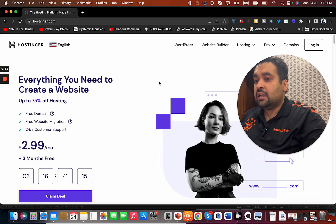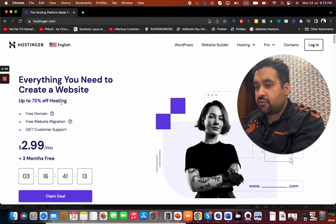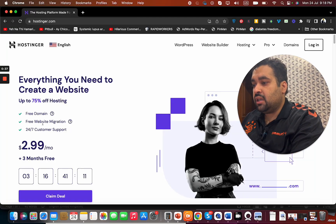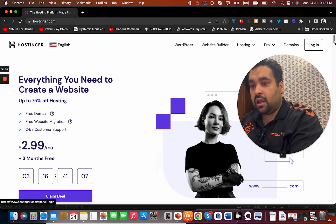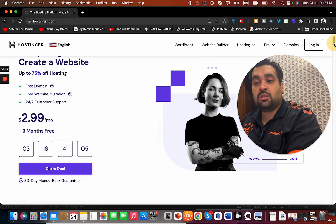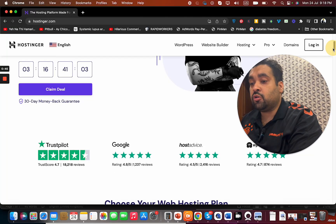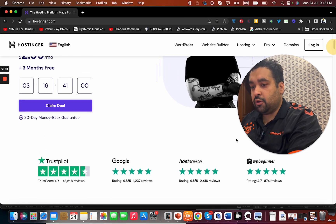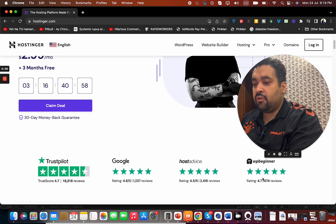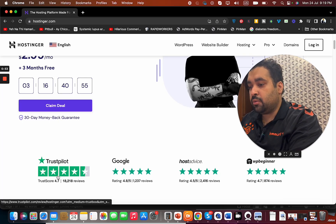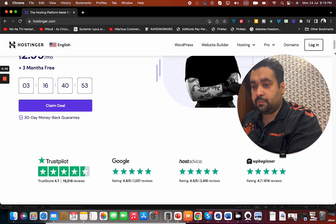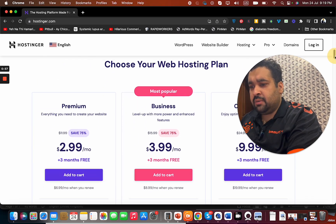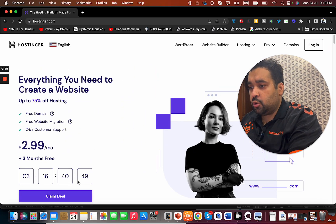You're getting up to 75% off, a free domain, free website migration, 24/7 customer support, and the price is $2.99 per month. Plus, I'm going to give you two coupon codes which can give you further discounts. You can see hosting reviews - everyone praising them with more than 4.5 stars: 4.7, 4.8, 4.5, 4.7. They have three plans, but I recommend you go with this plan.